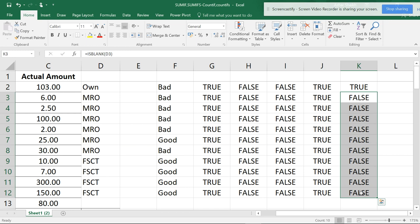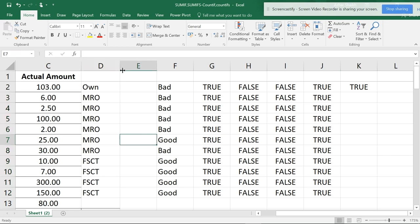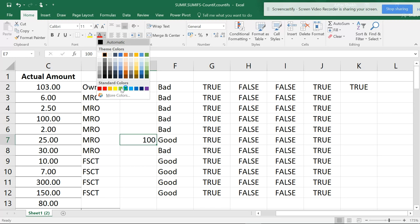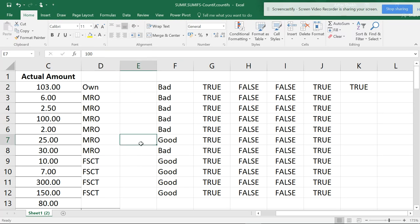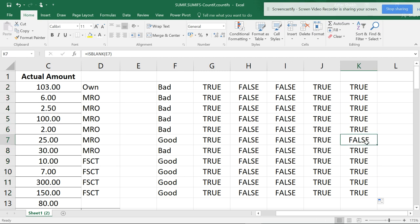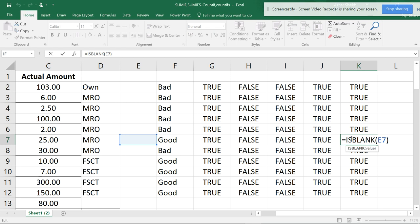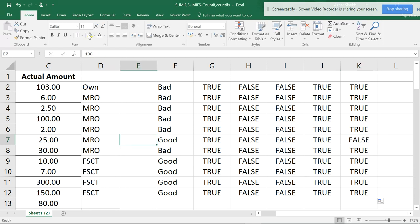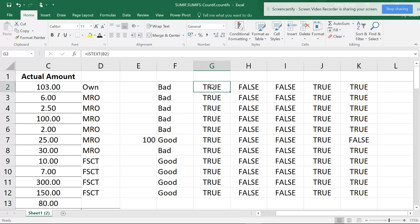Even if you have some data hidden in white color - I'll type 100 and highlight it in white so it's invisible - if you check ISBLANK and pull it down, it shows false. You see it's showing false even though there appears to be no data. But there IS data there - it's hidden in white color. There is 100 if you go back and change the color. So Excel will recognize data even if you are hiding it by coloring it the same as the background.